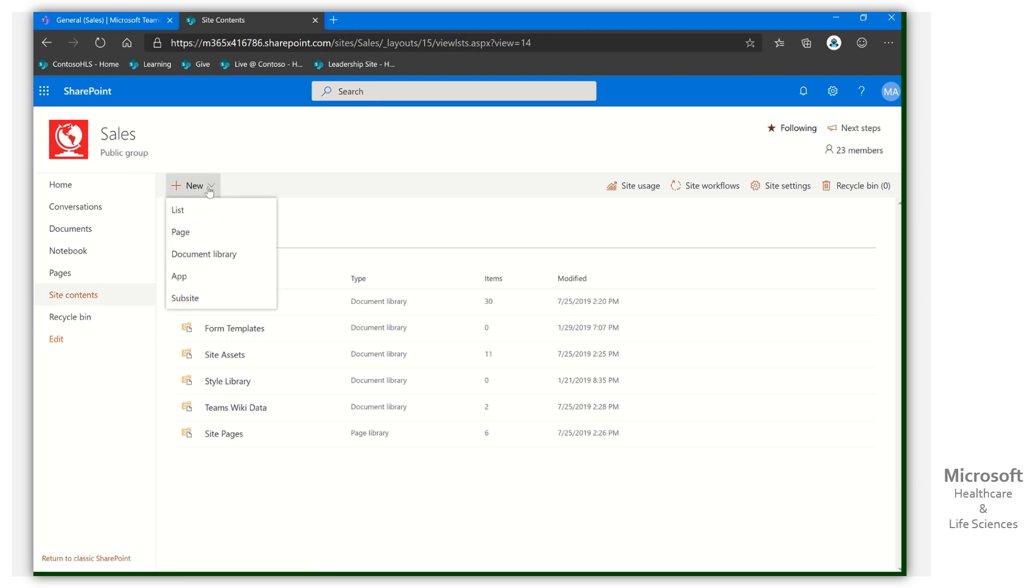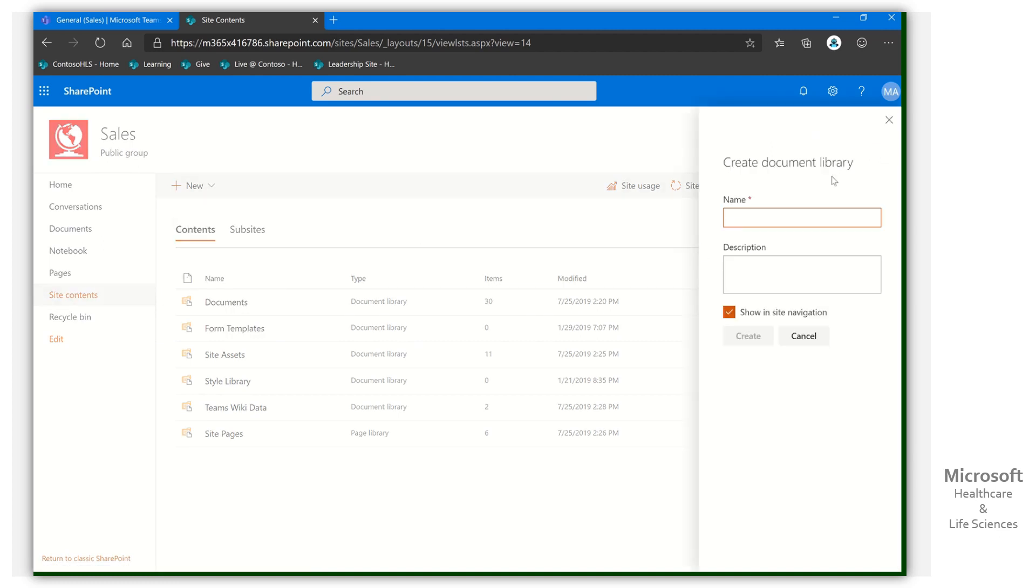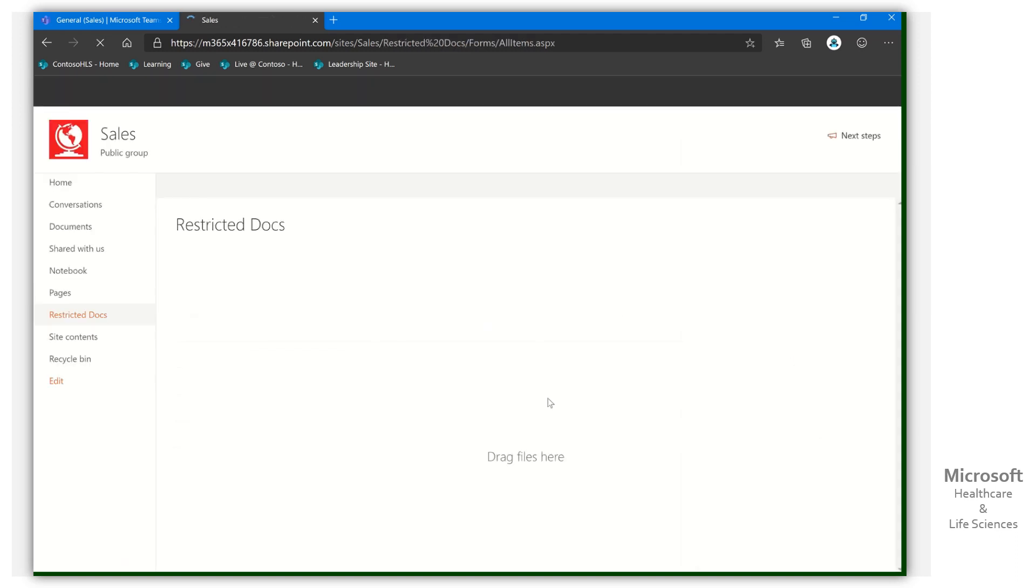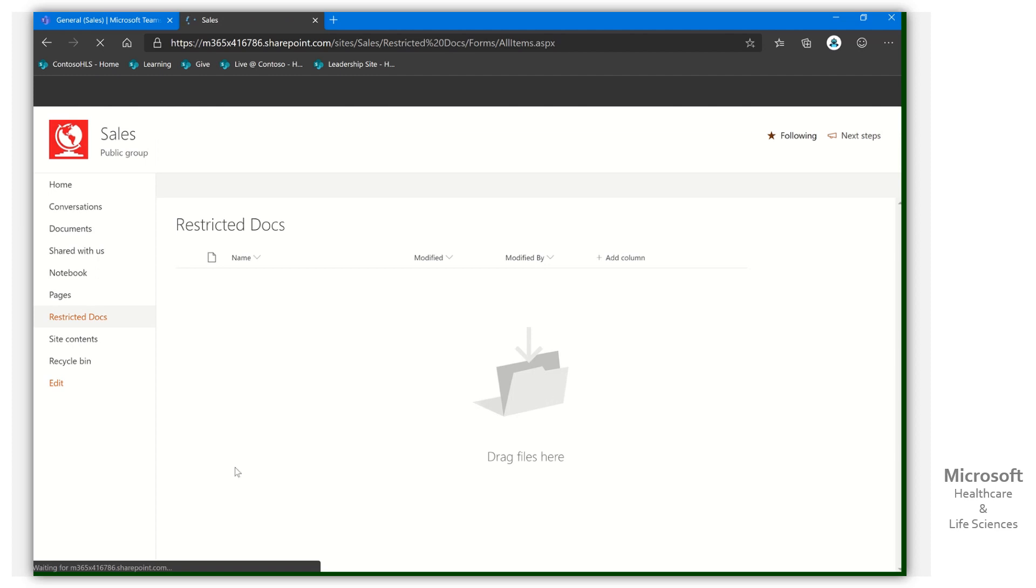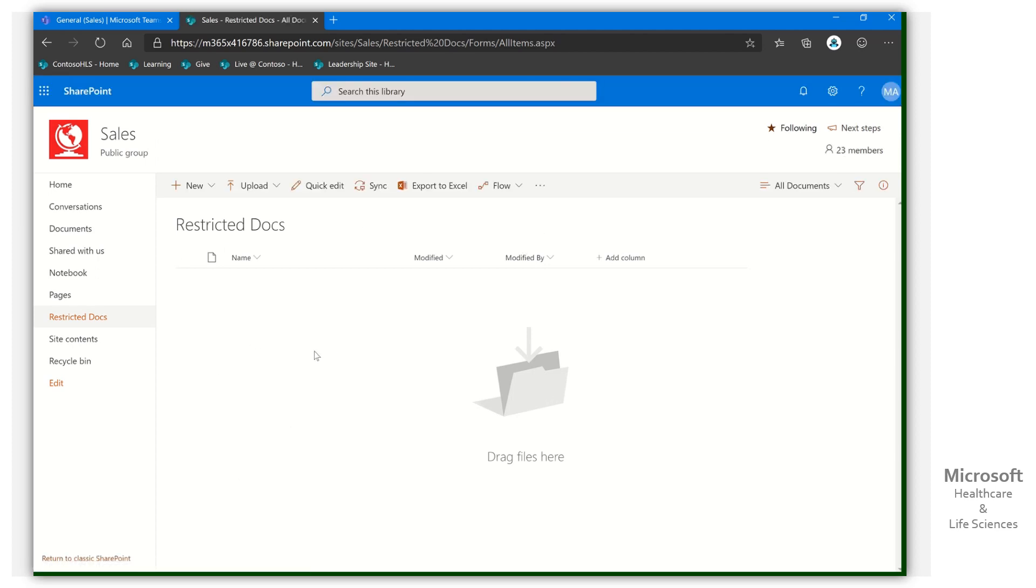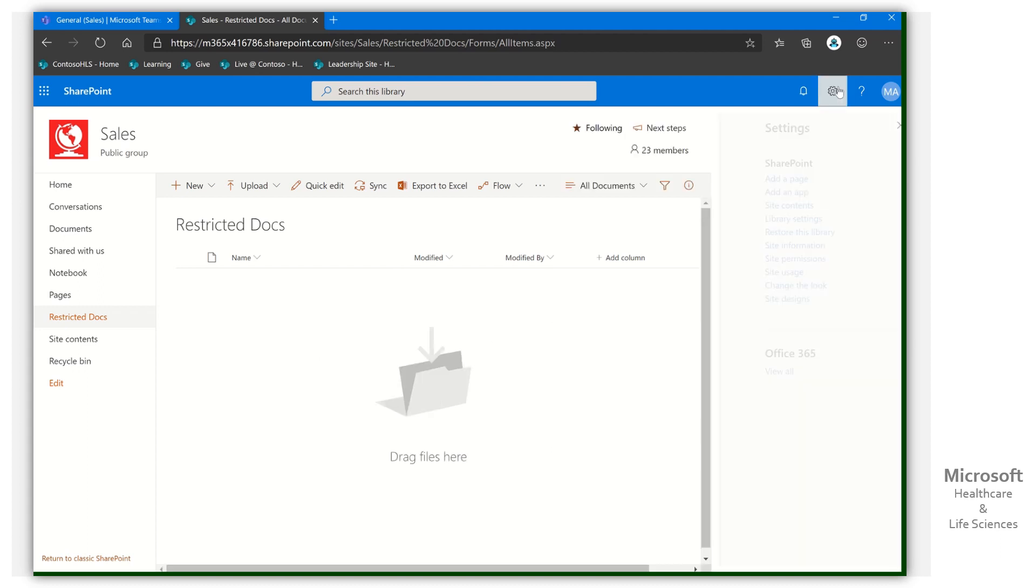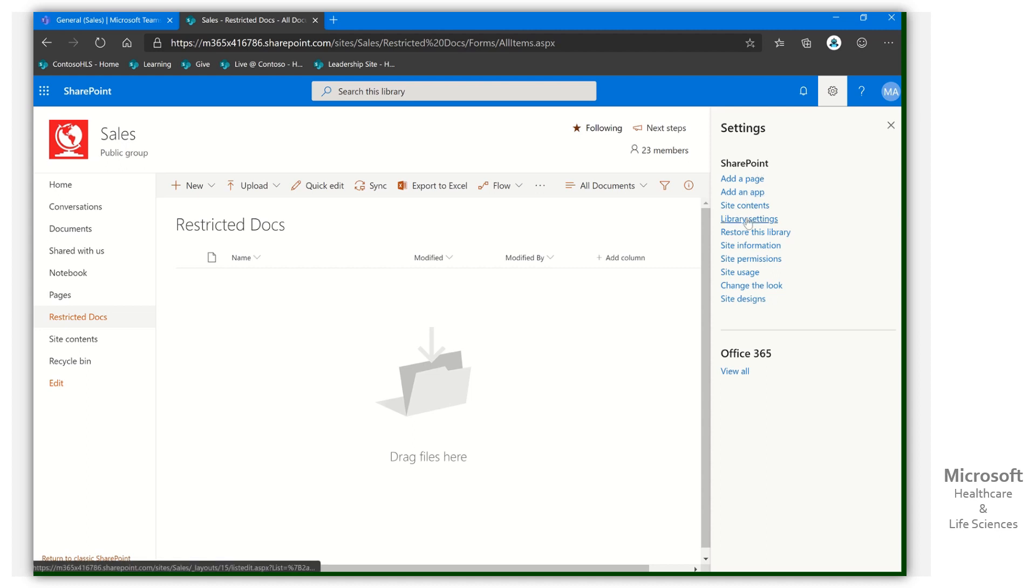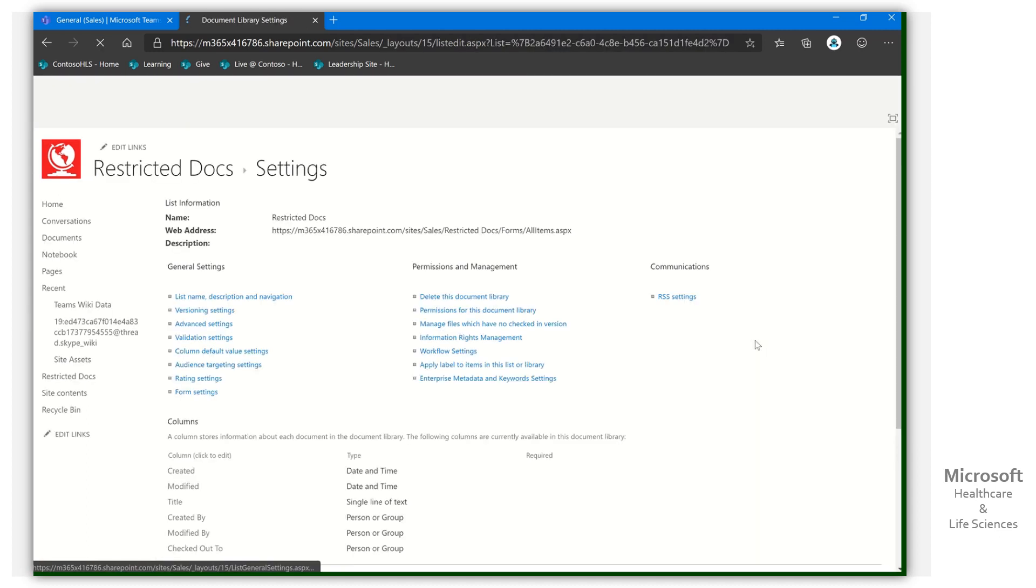I'm going to select new. And I'm going to call this just for our demo. You'd call it whatever you want. Restricted docs. There we go. So I've got a name for that. We can show it in the navigation if we want or don't want. There's our restricted docs. Now this library has inherited permissions. What I'm going to do, though, is come on back here. And we're going to select library settings.